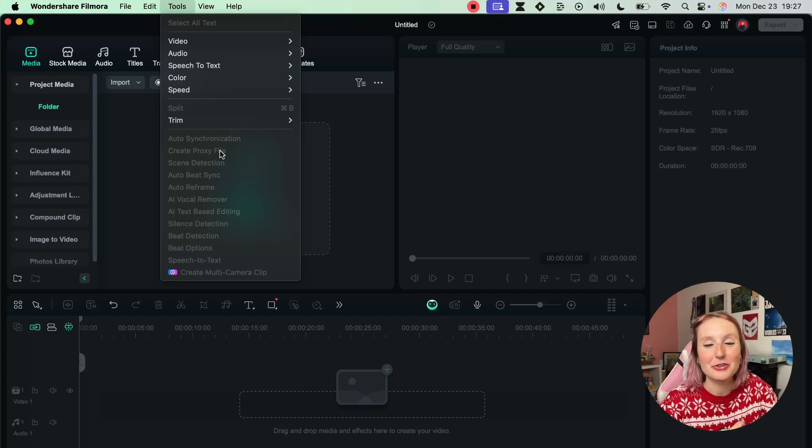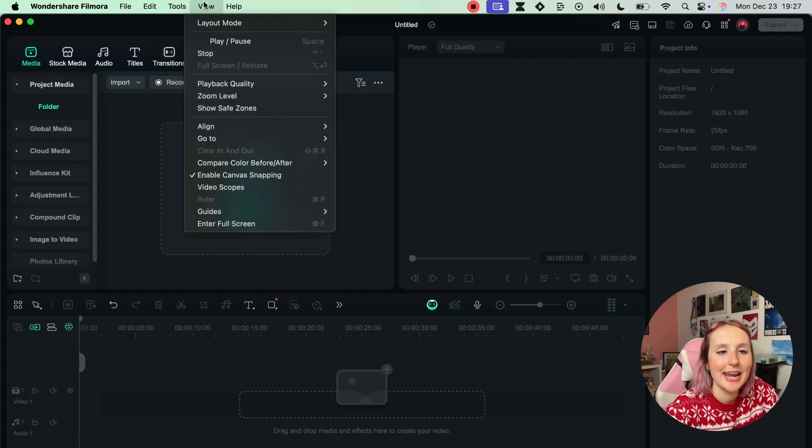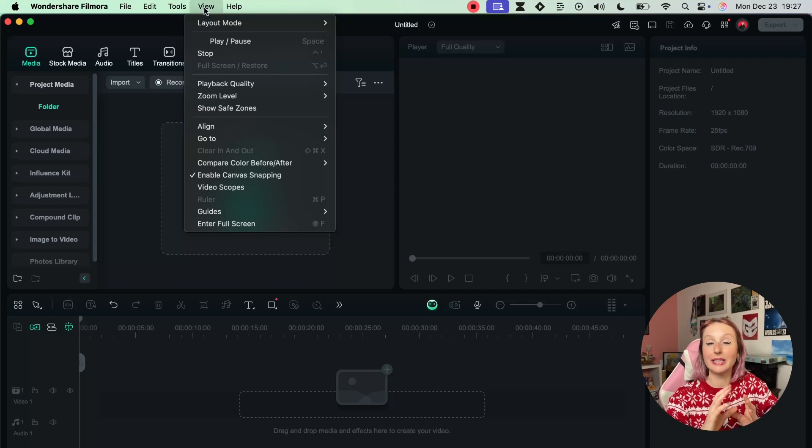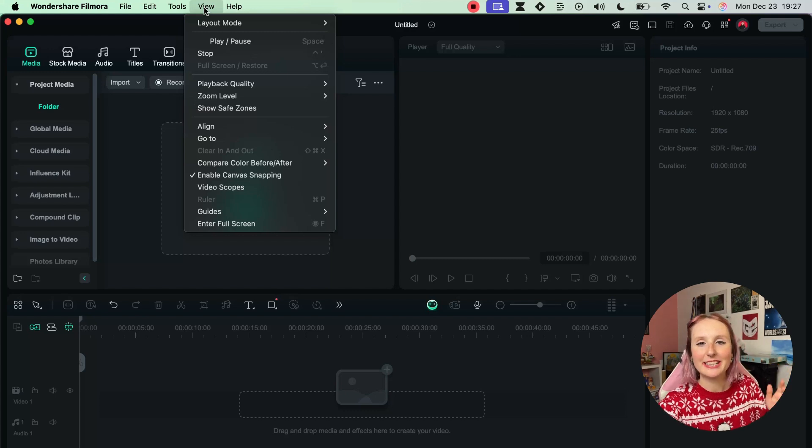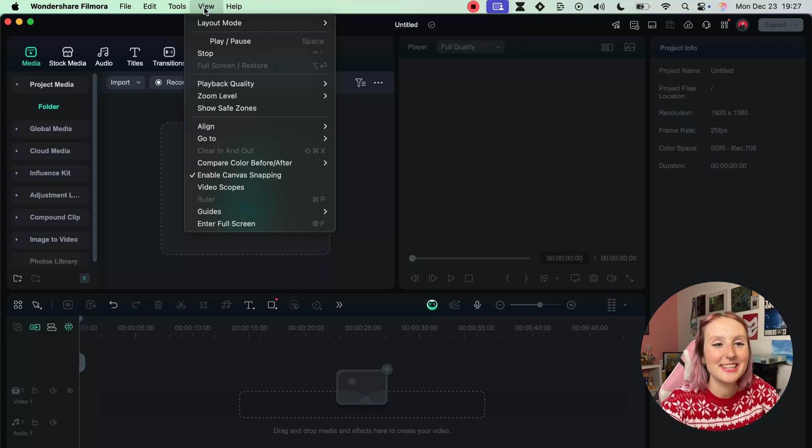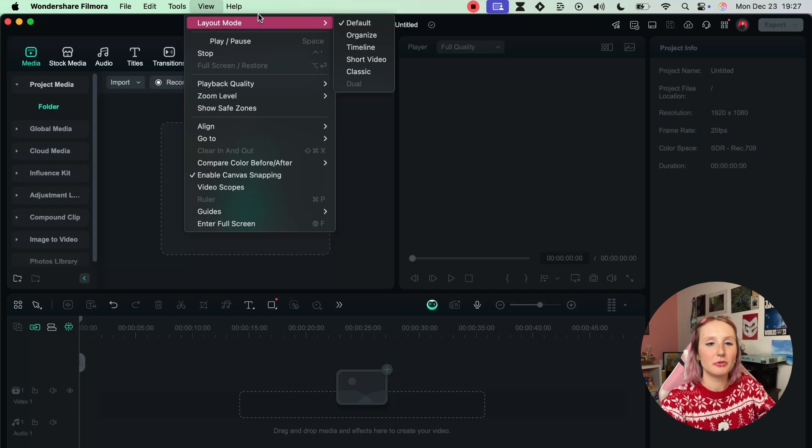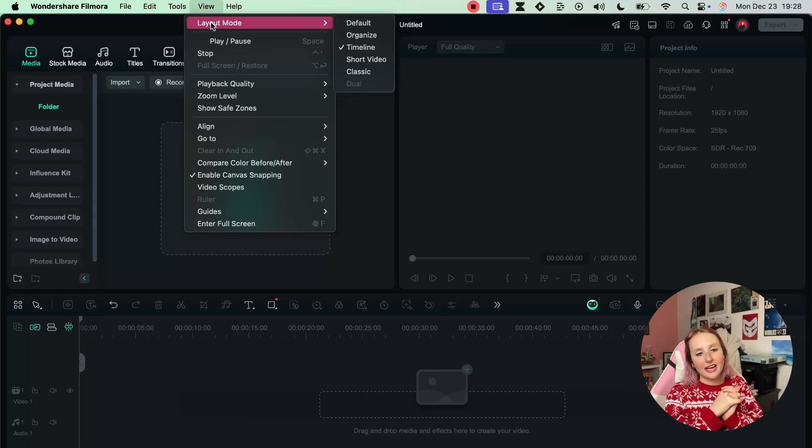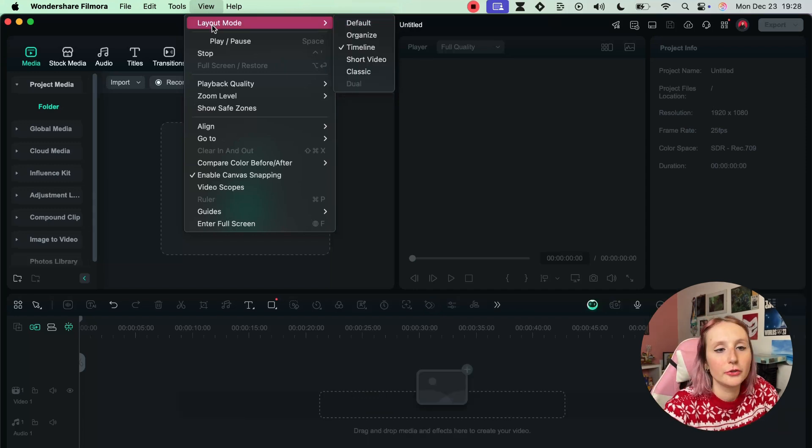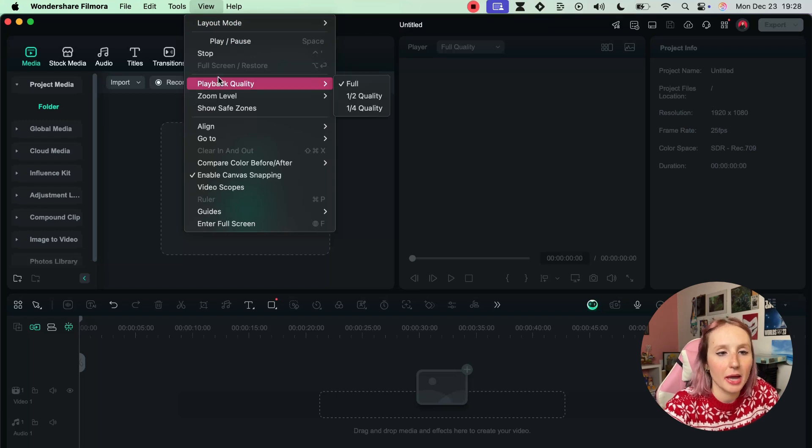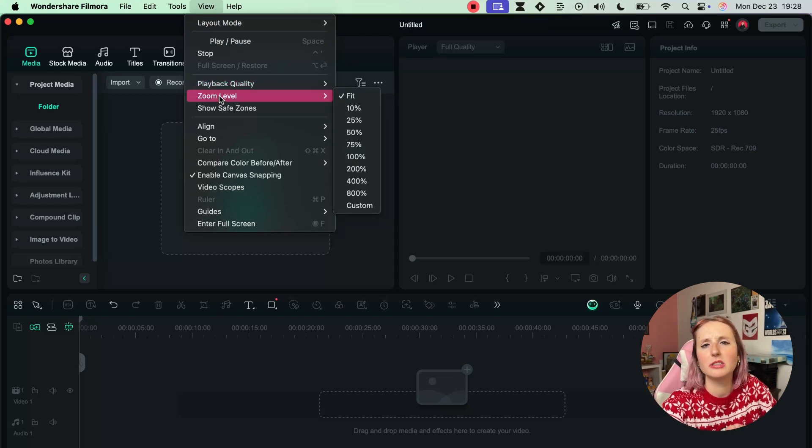Next up we have View, which is more related to the layout of your editing software. Different editors like different things. Here you'll be able to choose your layout. Not only that, right here you can also do things like adjust playback quality, the zoom level, and much more.